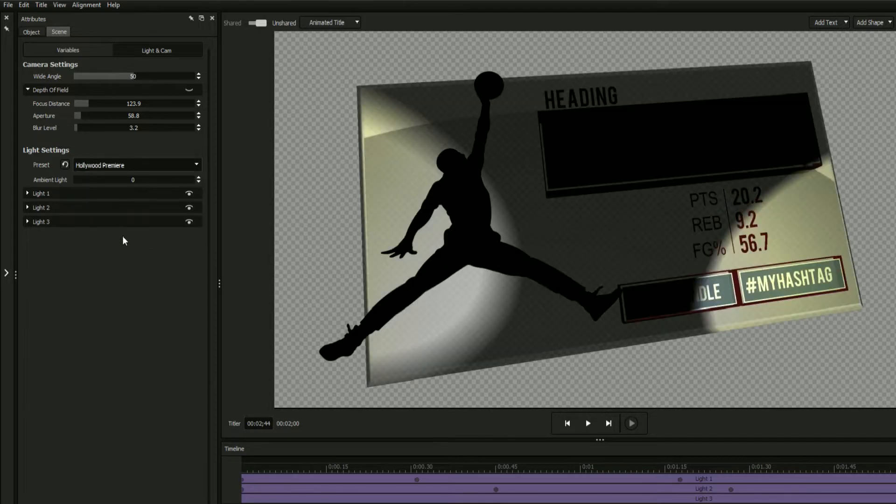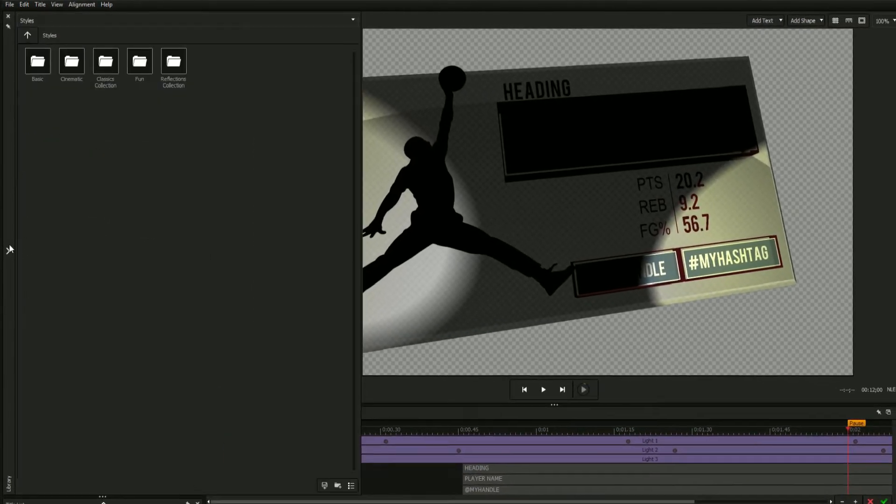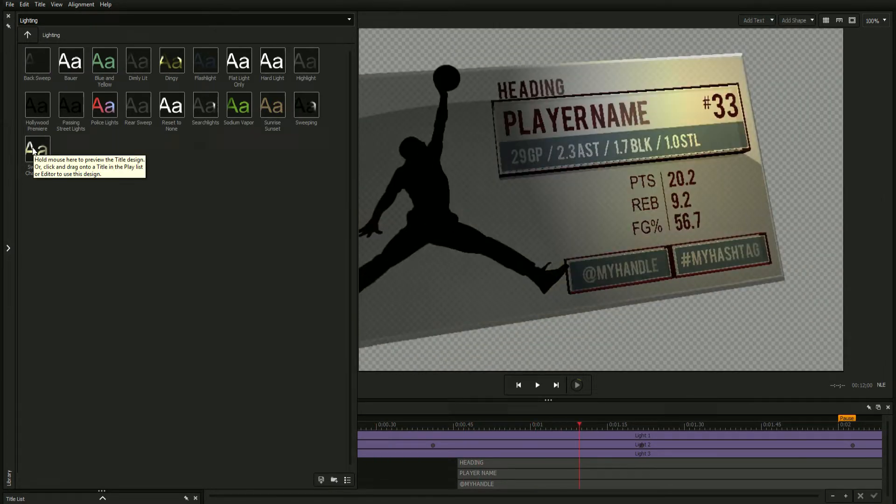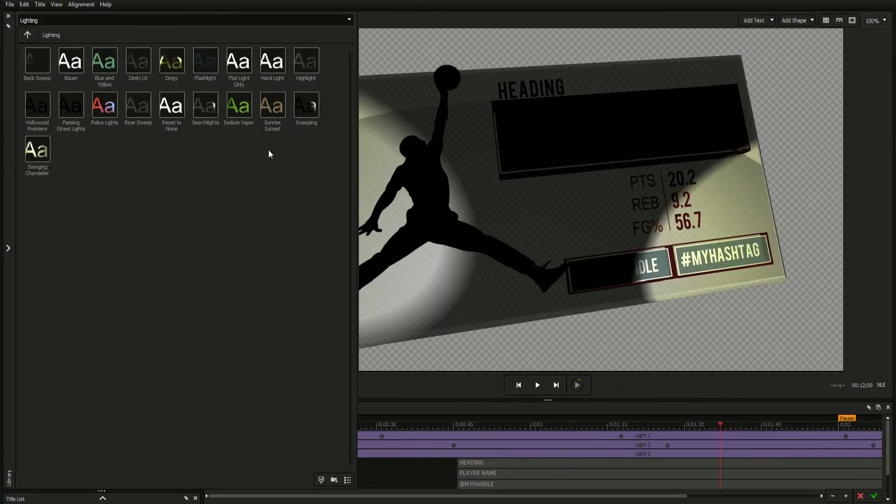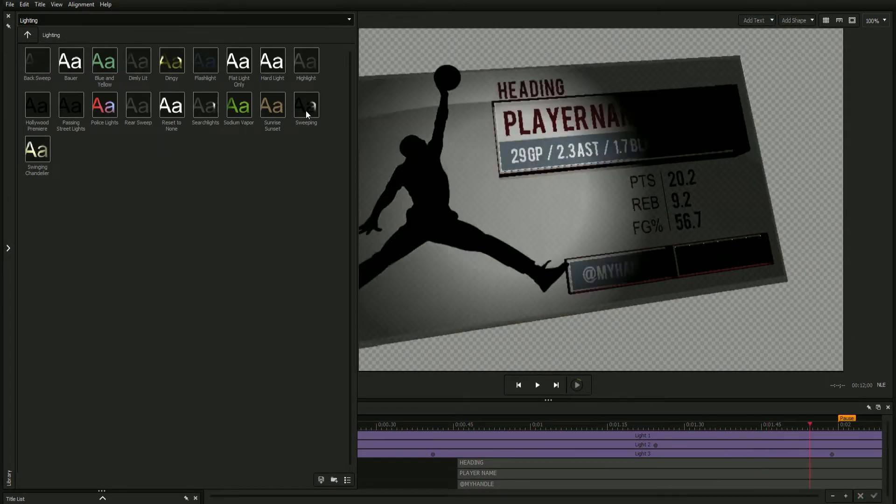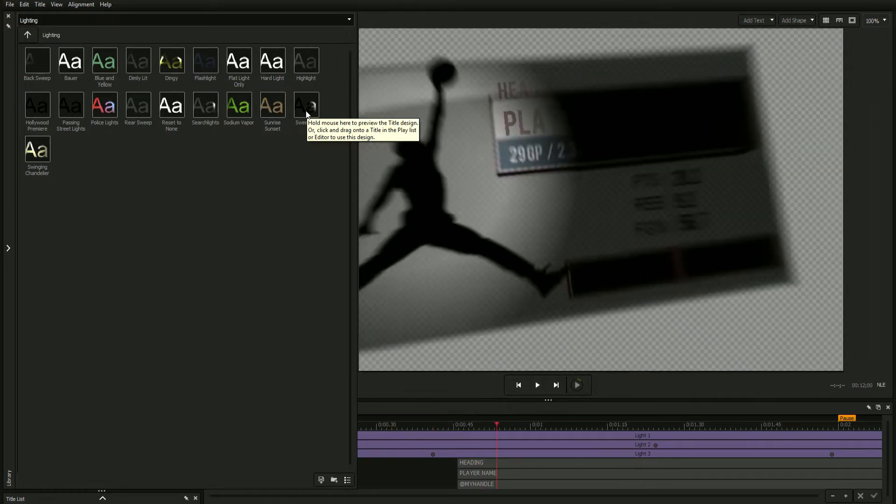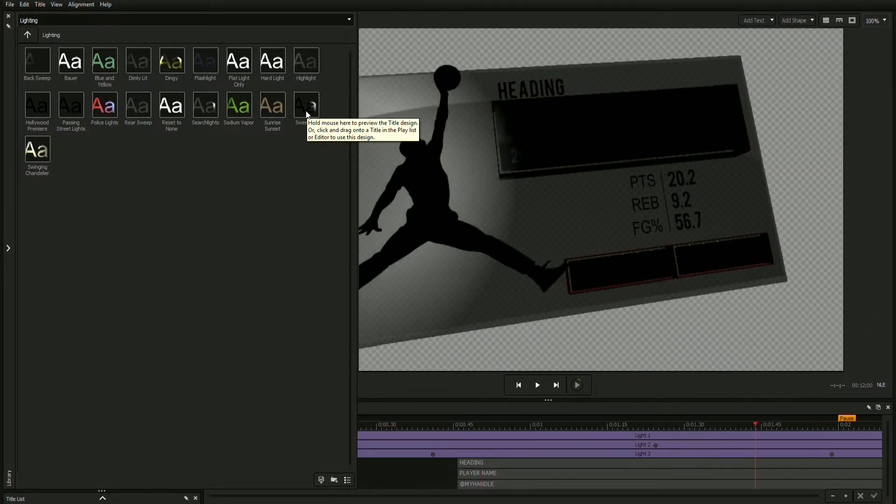First, by clicking the preset dropdown and selecting an option from the list or from the library under the lighting tab. One advantage of using the library is that you can see each preset previewed just by mousing over it.